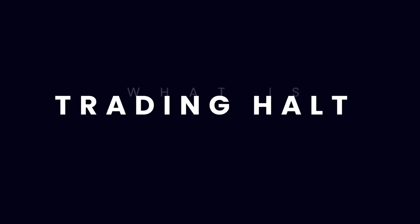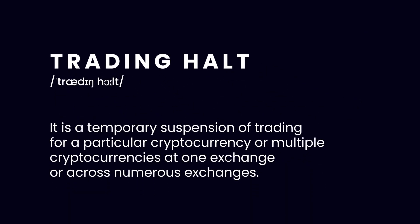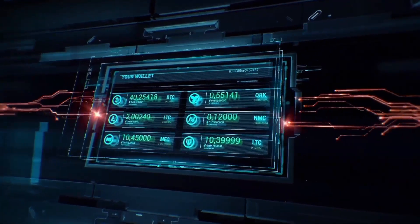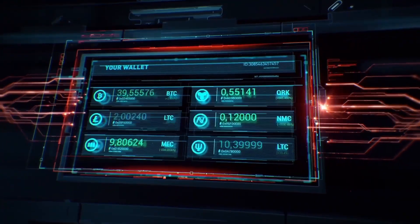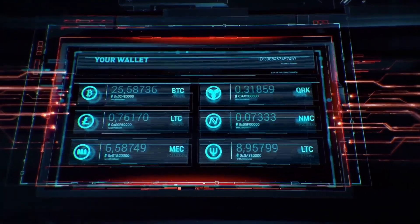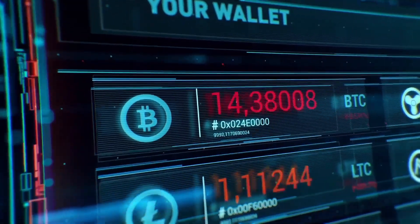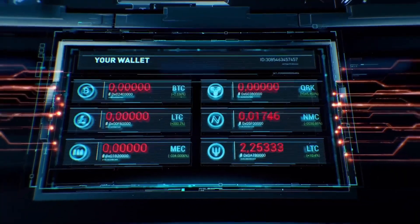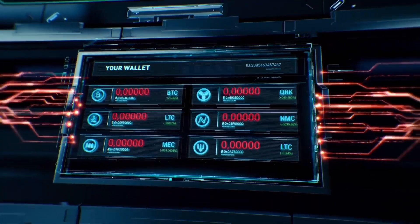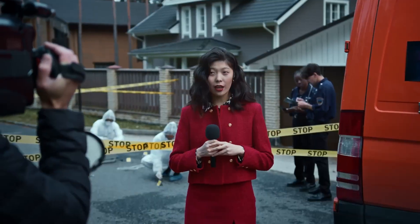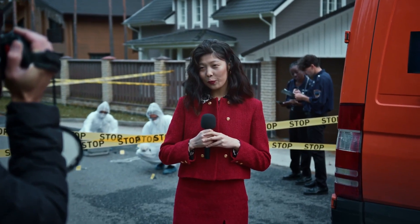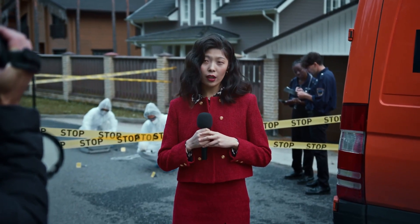A trading halt is a temporary suspension of trading for a particular cryptocurrency or multiple cryptocurrencies at one exchange or across numerous exchanges. Trading halts are usually implemented in response to a rumor or a news announcement, to correct an order imbalance, as a result of a technical glitch, or due to regulatory concerns.